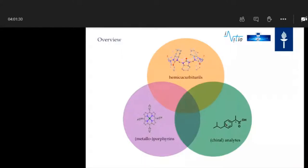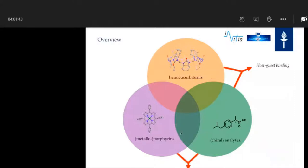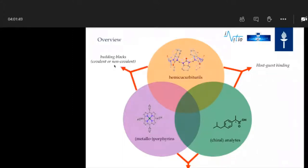I'm going to talk step by step about the single combinations. First, the host-guest binding between the HCs with the analytes, then the host-guest binding between metalloporphyrins with the analytes, some building blocks that we can form — either covalent or non-covalent — and finally what we want to aim for, which is a ternary combination, which I will talk about at the end.